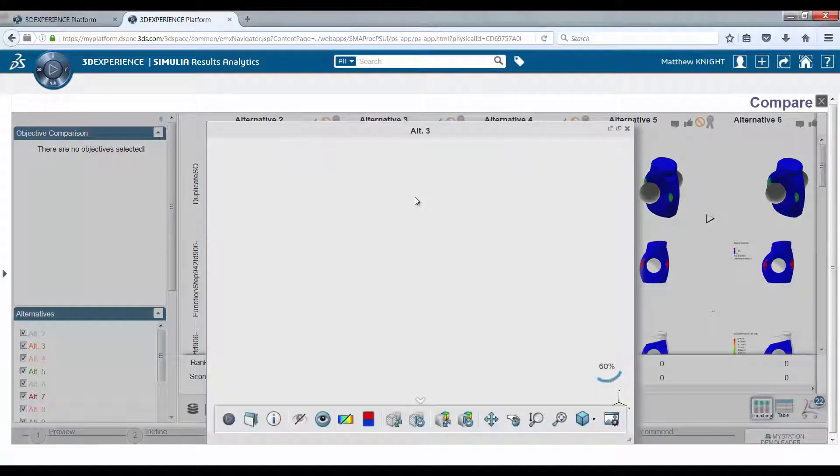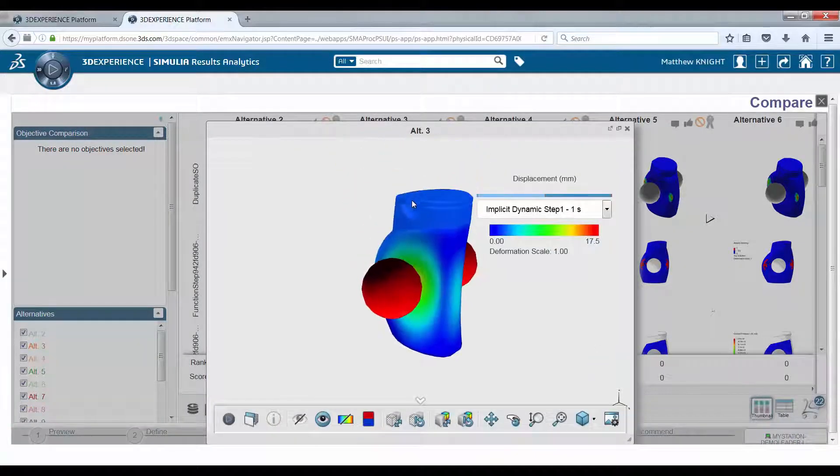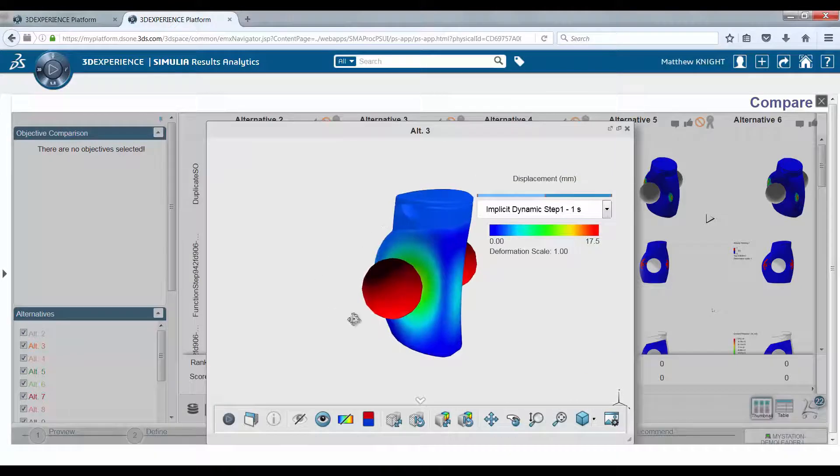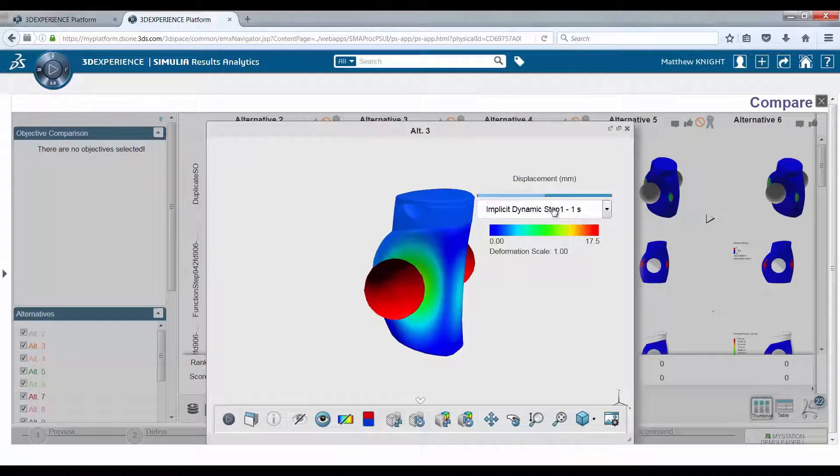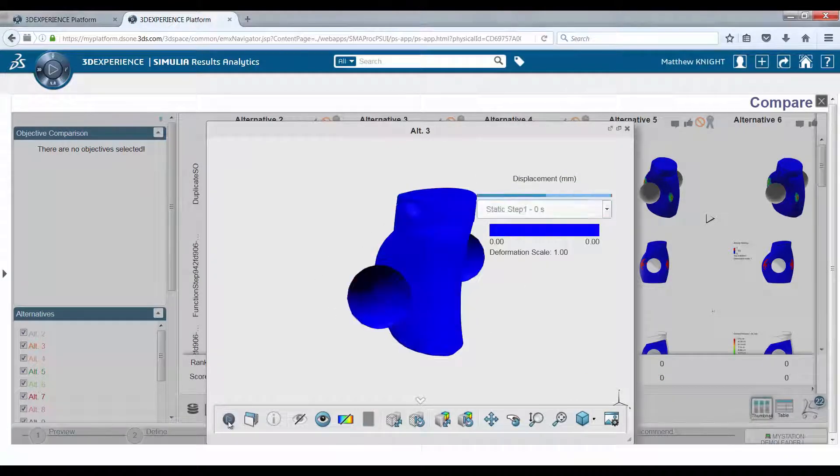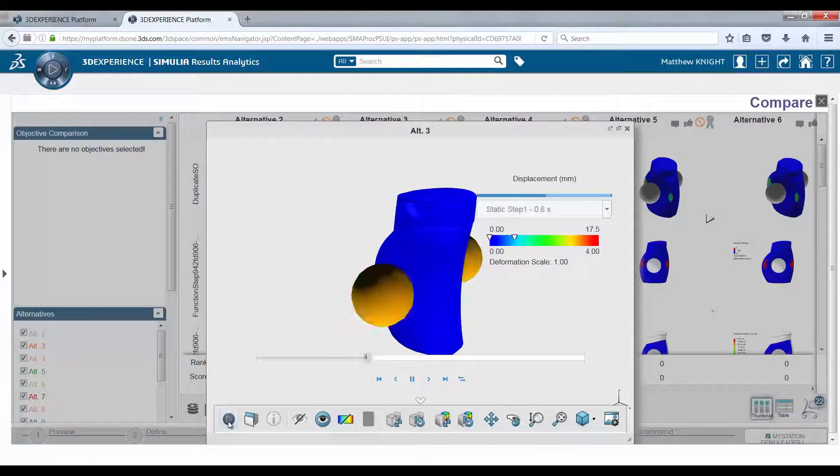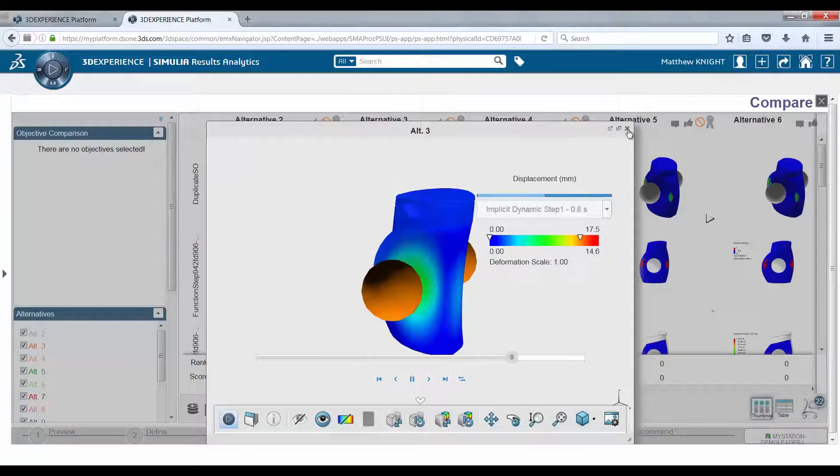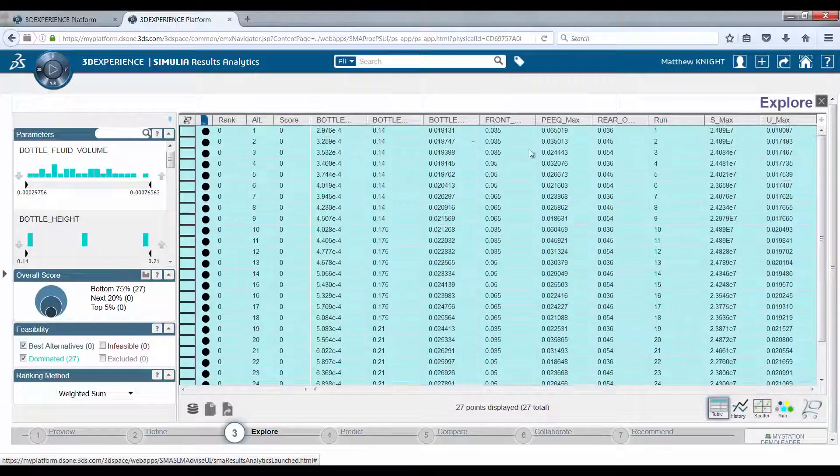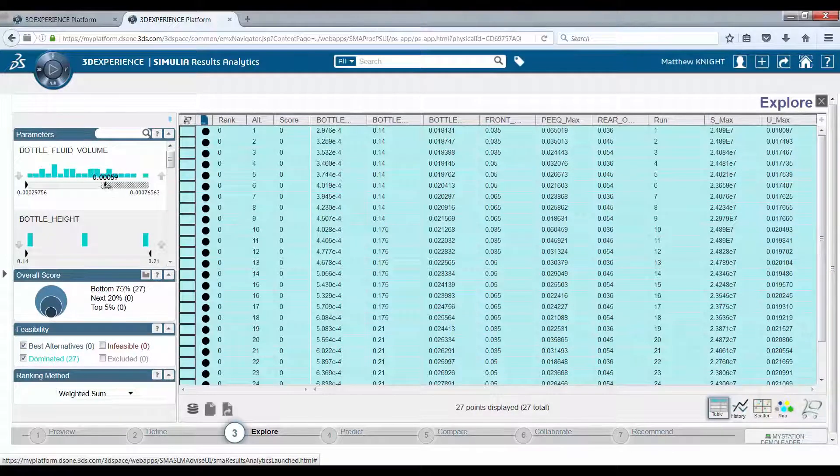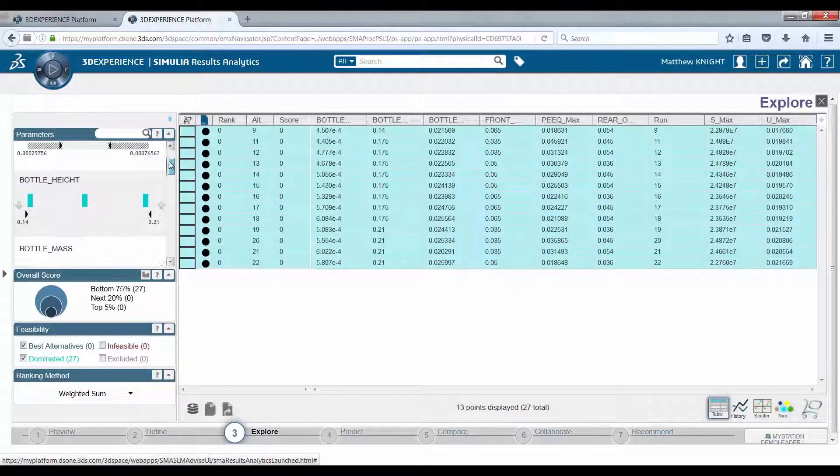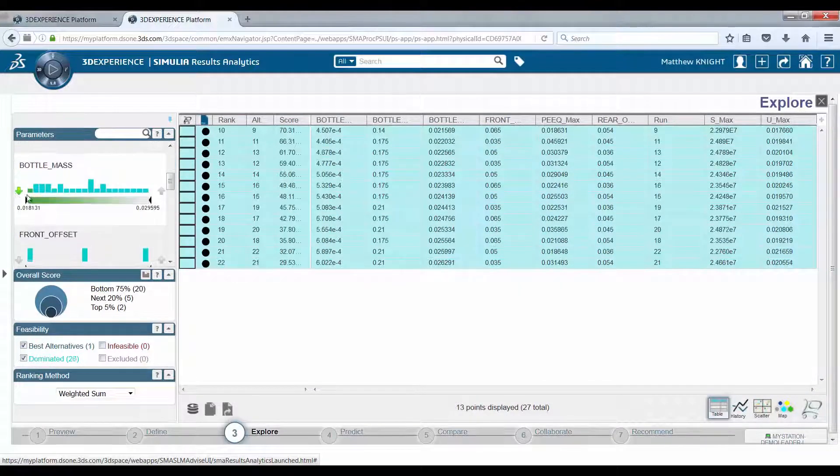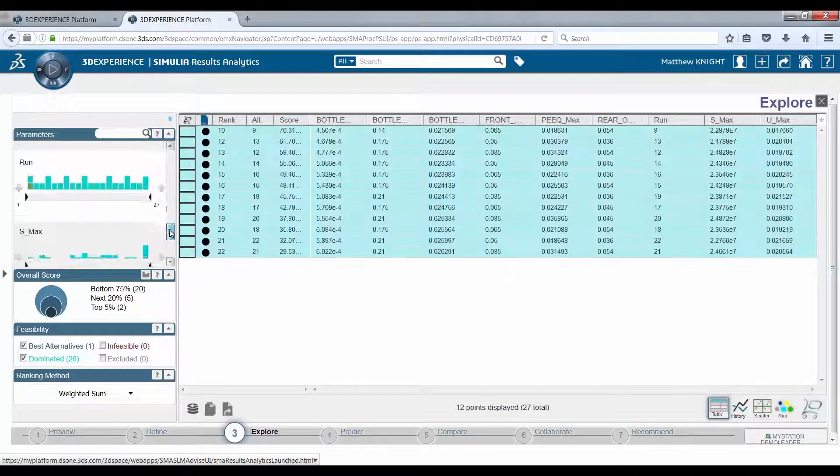More information is provided to the user where necessary, which can produce virtual animations of how the product performs. The design engineer is able to filter out all of the designs that do not meet their desired constraints, such as fluid volume or mass.